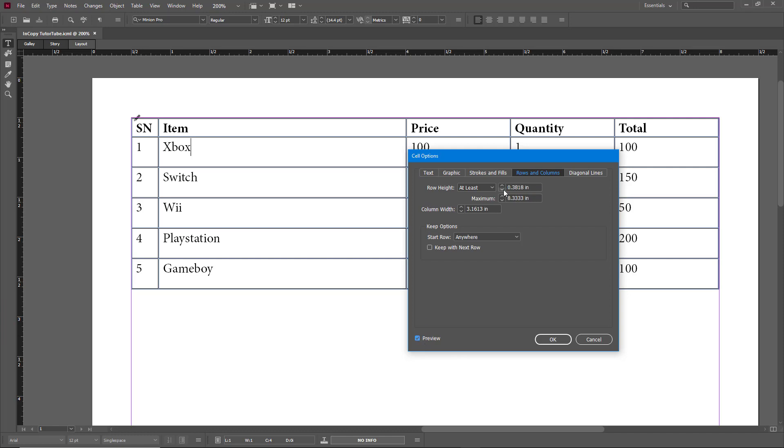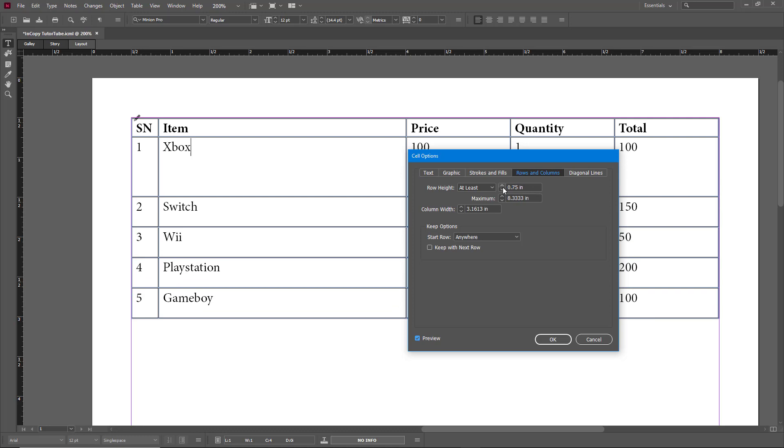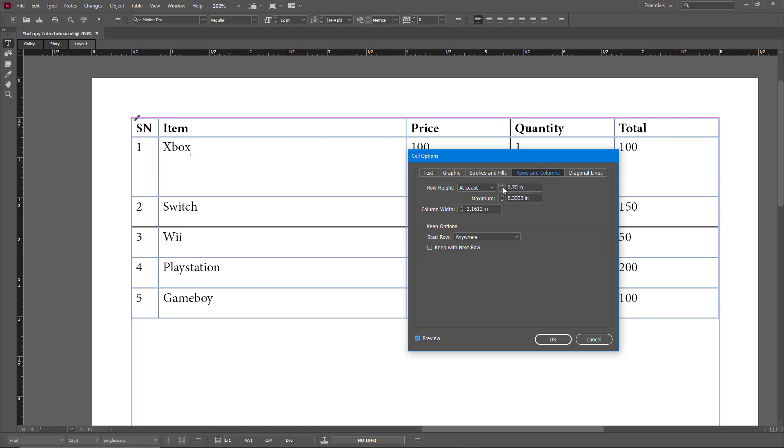Here there's a setting where you can set the minimum height of a particular column. Right now it's 0.38, so if I increase this, you can see that it increases in height.